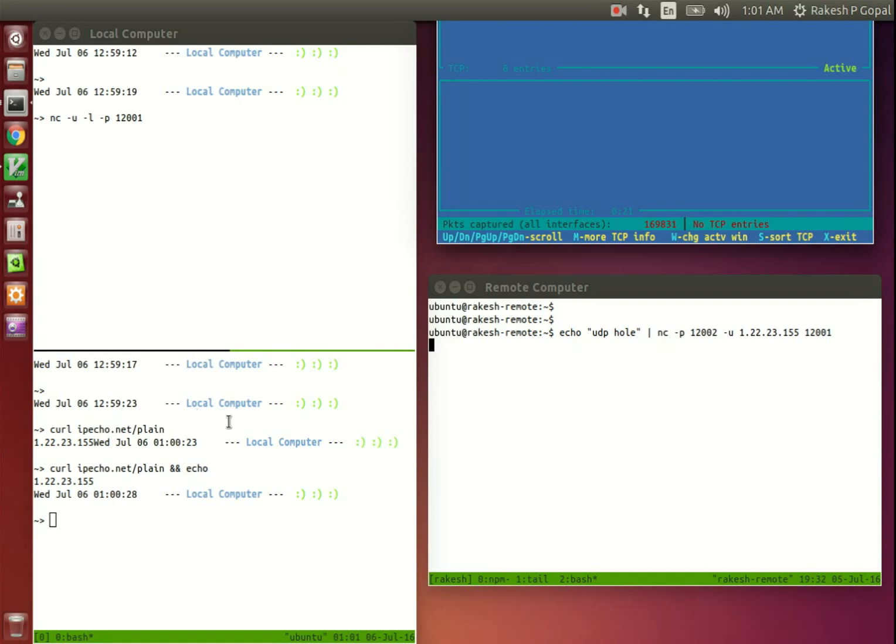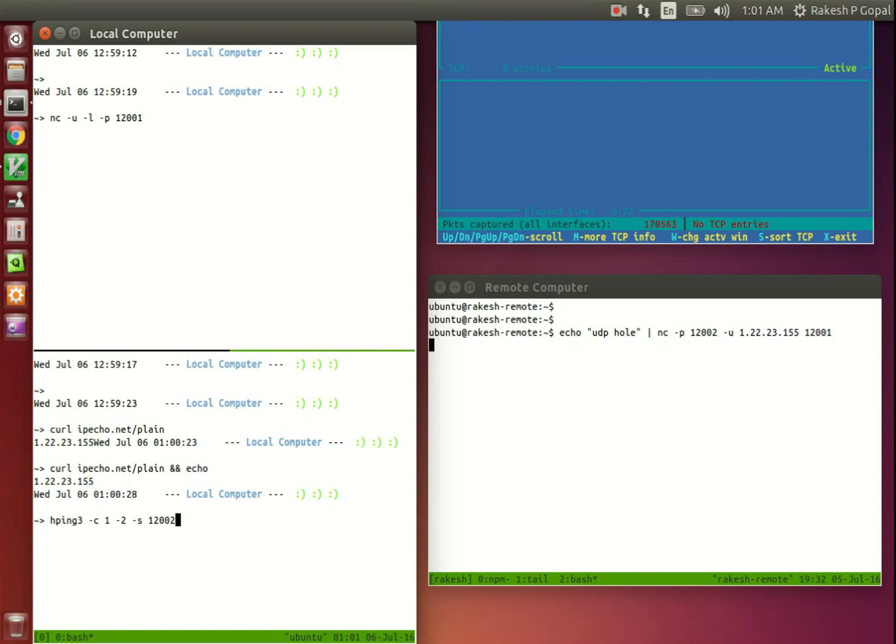The NAT router has no idea where to send this packet to. There are many computers in its network running behind the same public IP address, and it could be intended for any of those. So it drops the packet, unable to decide what to do with it.